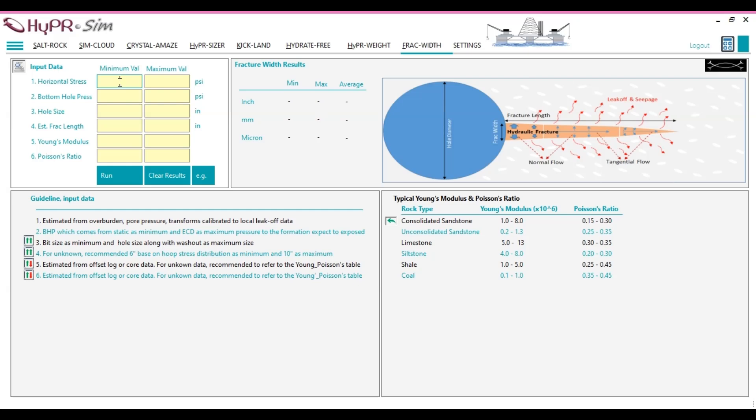Sonic logs provide dynamic elastic properties for stress calculations. Density logs help calculate overburden stress. Pore pressure models estimate pore pressure, which influences the minimum horizontal stress. Empirical relationships use known properties of similar formations to approximate stress magnitudes.